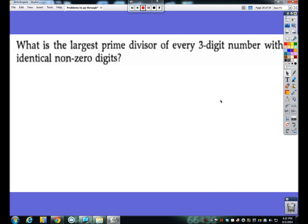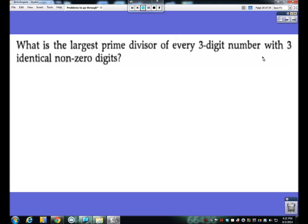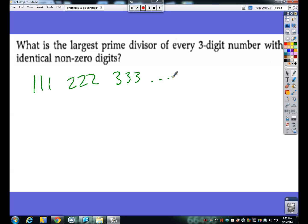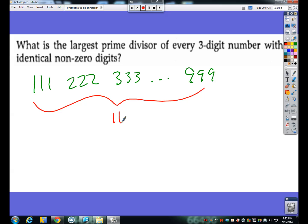What is the largest prime divisor of every 3-digit number with 3 identical non-zero digits? Well, 3-digit numbers with 3 identical non-zero digits — that's like 111, 222, 333, all the way up to 999. So what is the largest prime number that can divide into every one of these? When you look at all these numbers you can think: 111 goes into all of these. But is 111 prime?